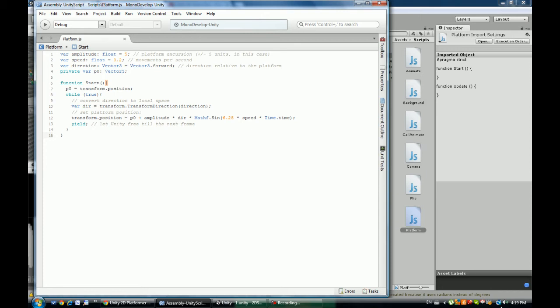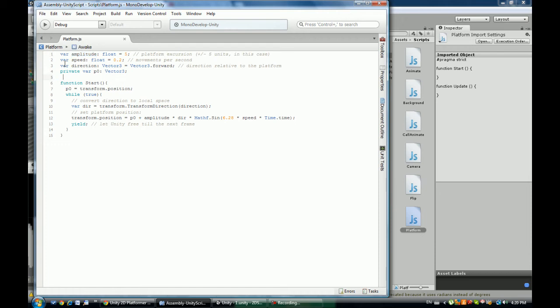Sets by how much X steps the platform is moving, the speed at how fast it's moving, and where it moves so left to right.